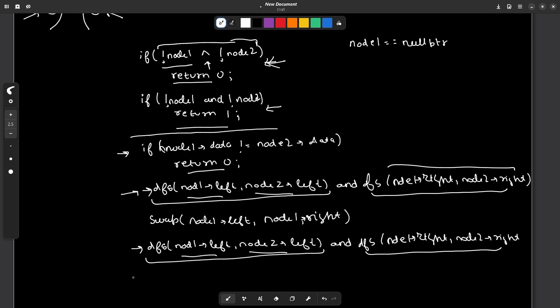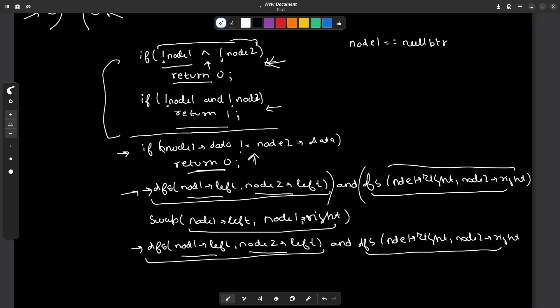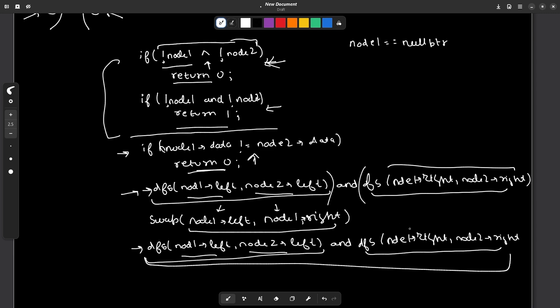So the problem was very simple — just dividing it into smaller sub-problems. I check two conditions: if both nodes are not null and their data is not equal, I return 0. Otherwise, if data is equal, I check the left and right subtrees. I also try swapping on one tree and check again. If after the swap the DFS returns true, the answer is possible; otherwise it is not.